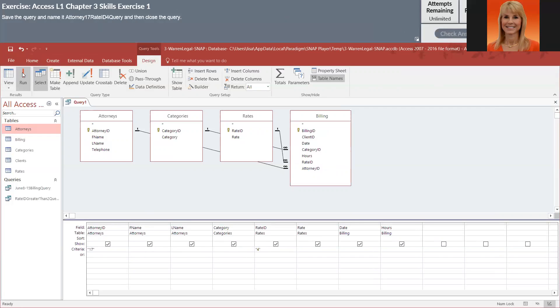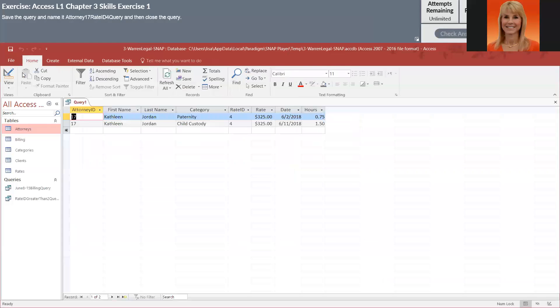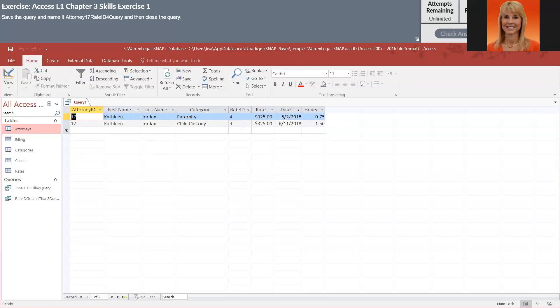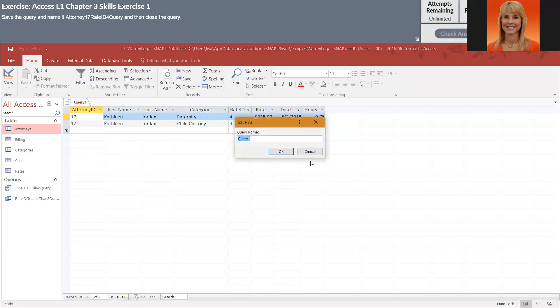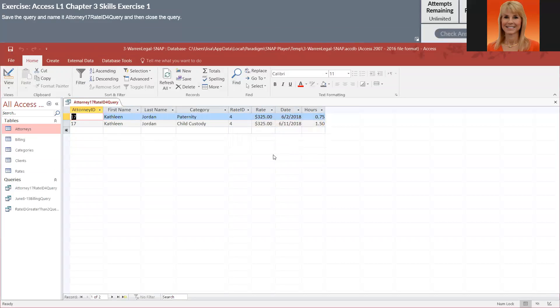I'm going to go ahead and run. And to double check, under attorney, you should only have 17. Under rate, you should only have 4. So it did work, so I'm going to click on save. And I'm going to call it attorney 17 rate ID for query. And then I'm going to close it.